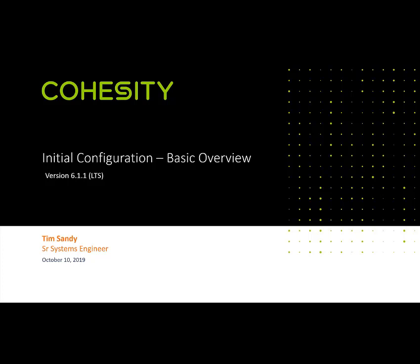Welcome, everybody. My name is Tim Sandey, and I'm a senior systems engineer with Cohesity. In this video, I'm going to go over a very basic initial configuration from deployment of a single node Cohesity cluster.